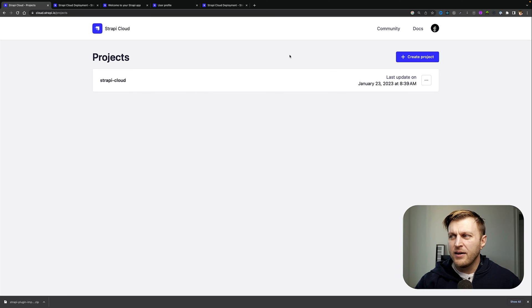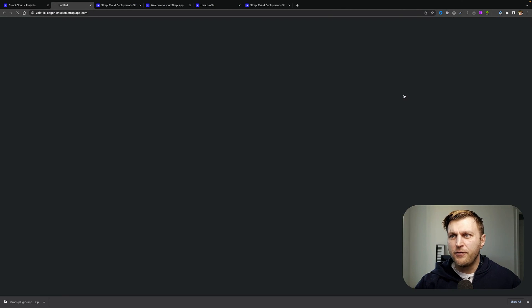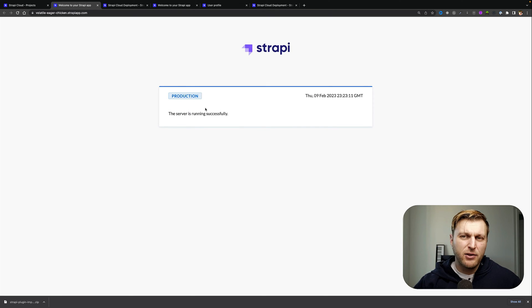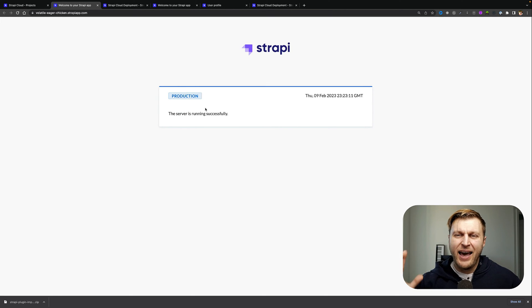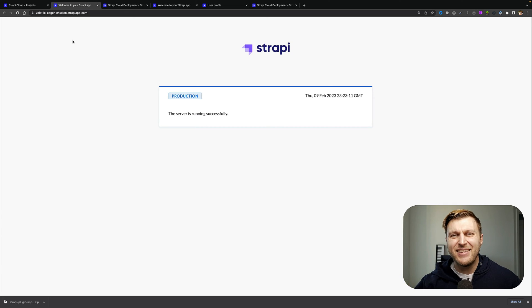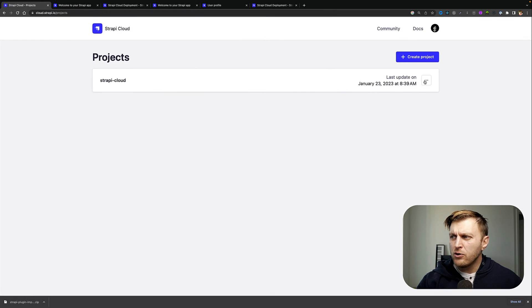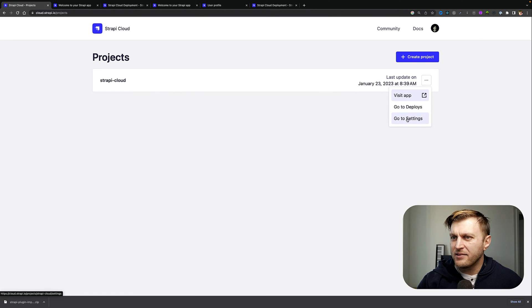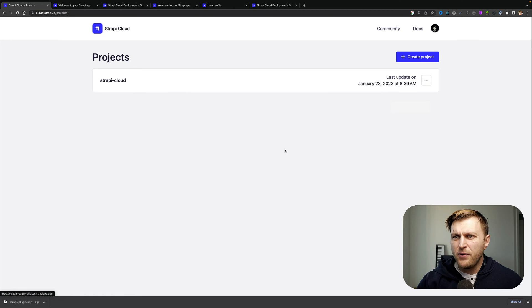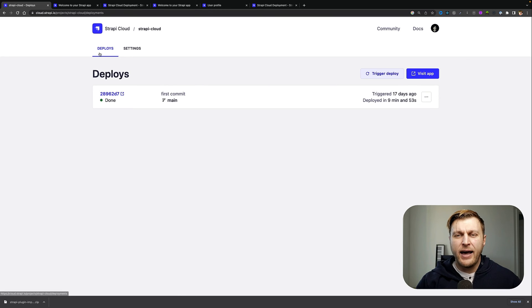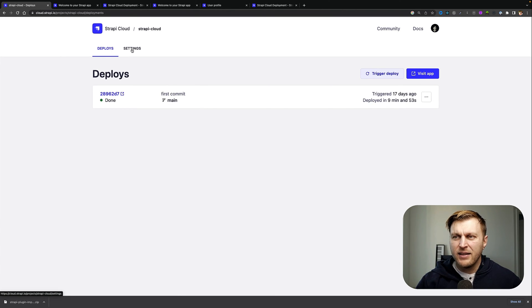check out your Strapi admin UI once you've deployed your application, which we'll cover in detail in following videos. You can also click on 'go to deploys' or 'go to settings.' Another way to get to these views is to click on the Strapi project card here, and you'll have those same items - deploys and settings - available here.